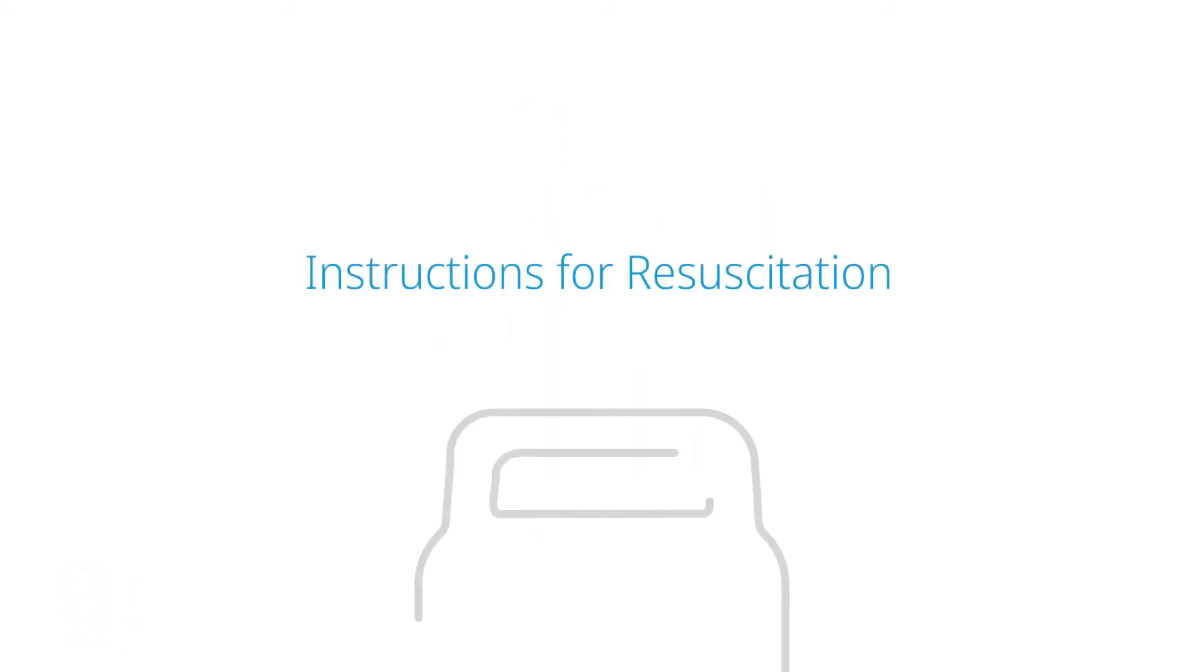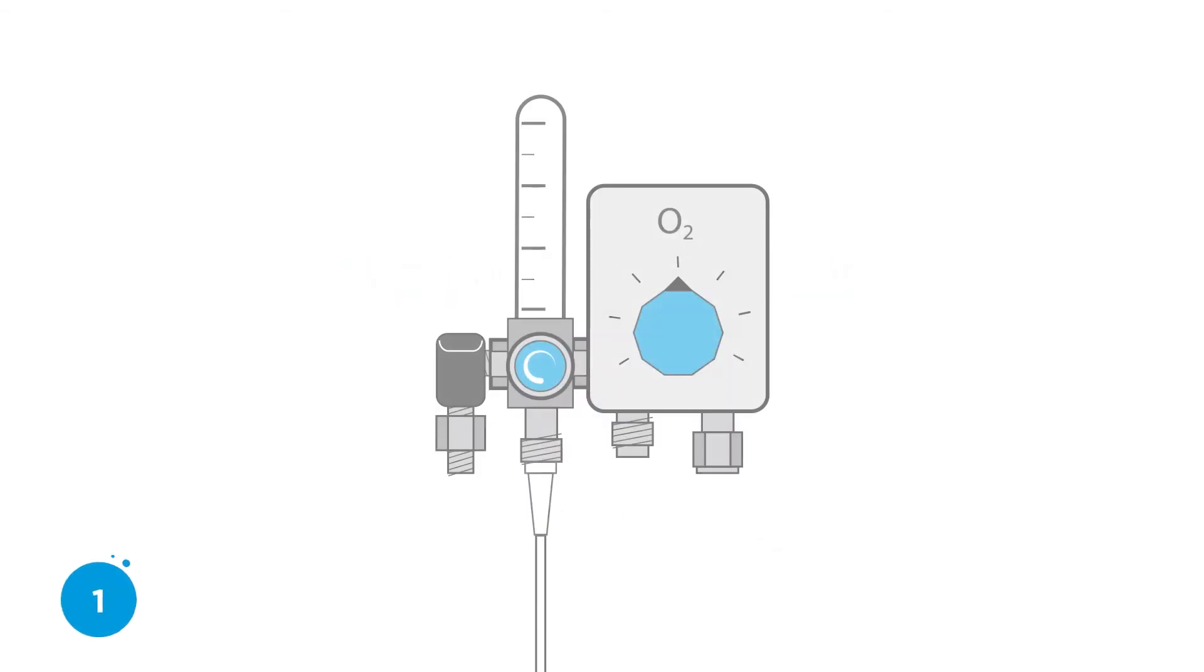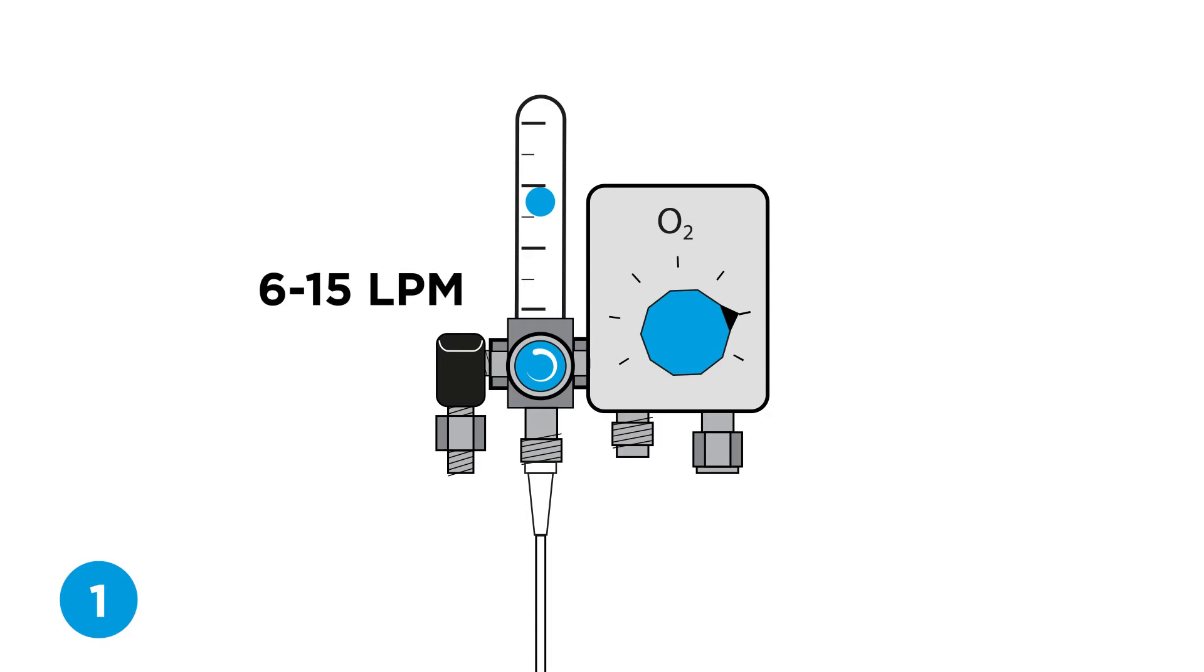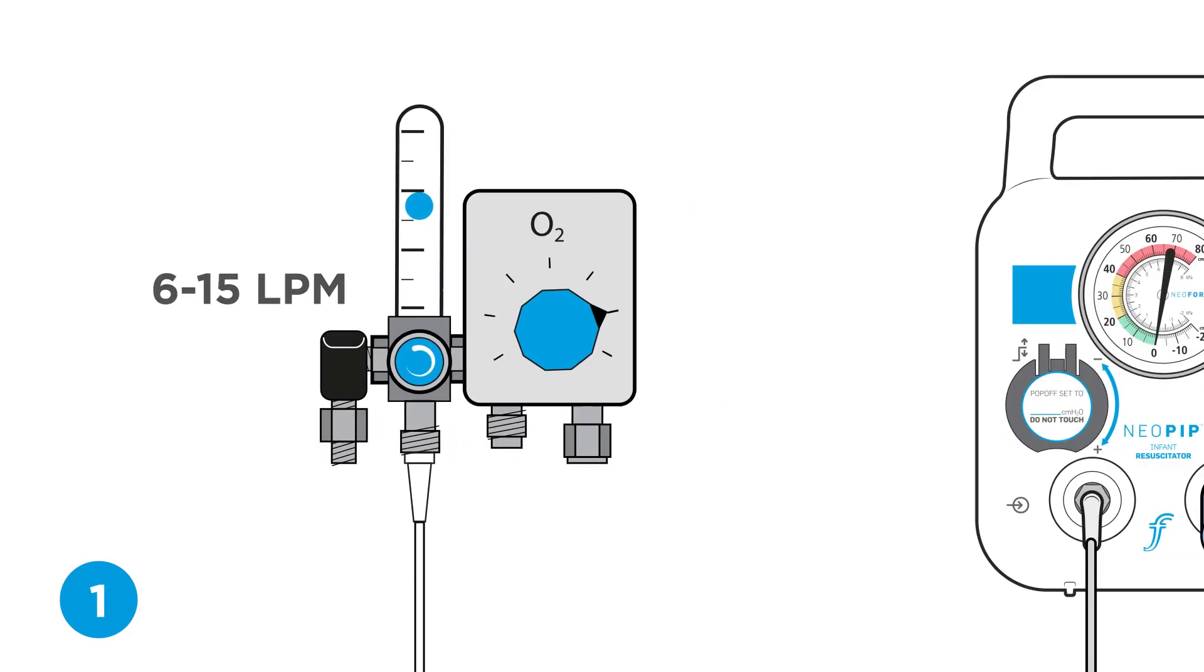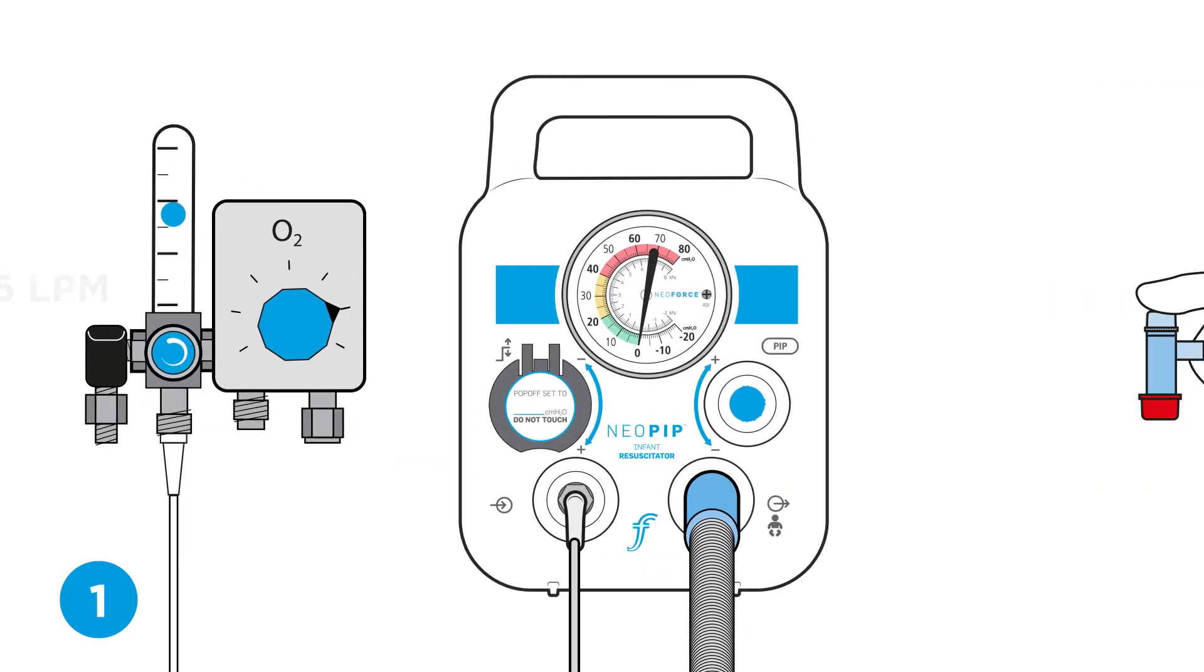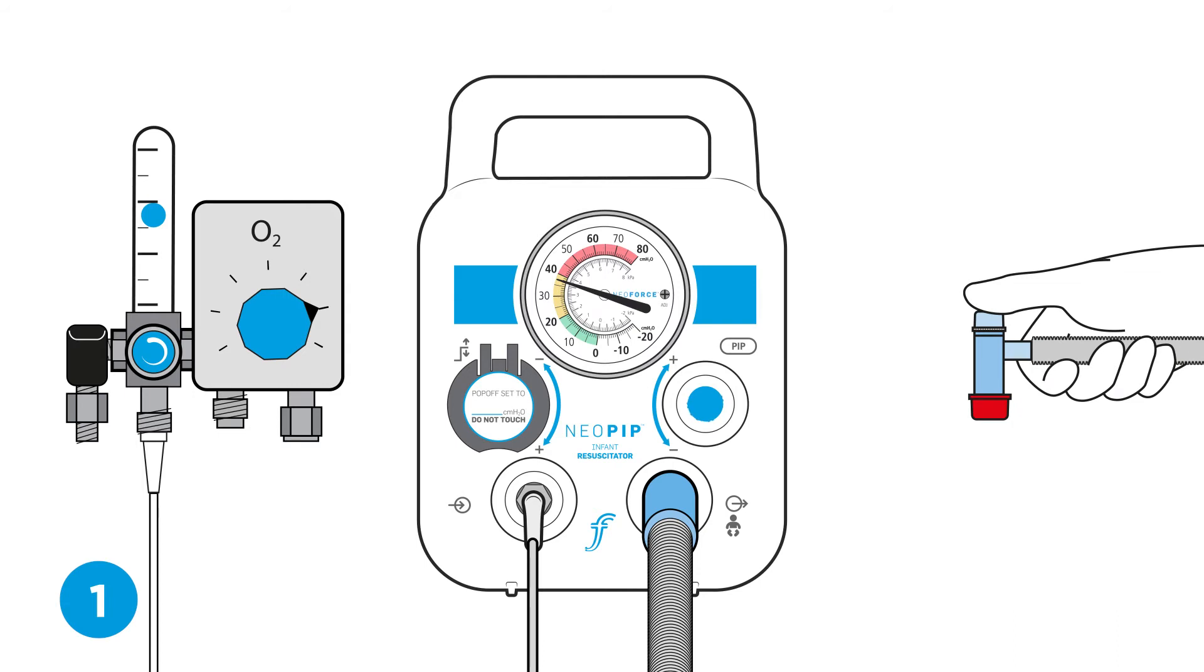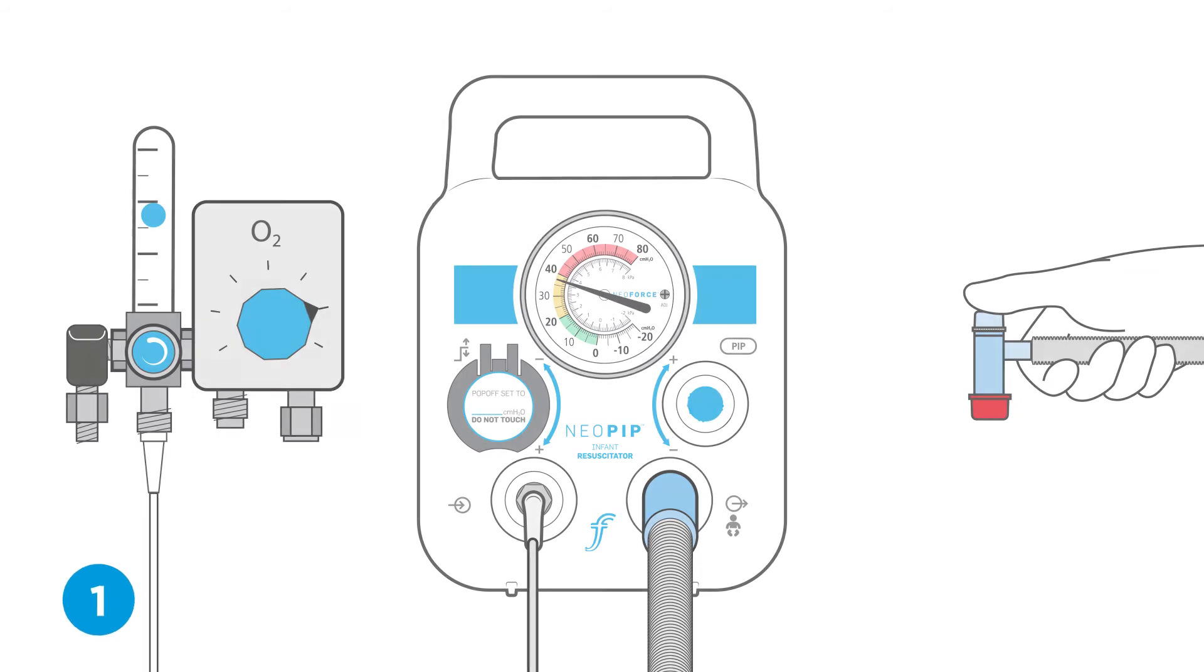Instructions for resuscitation. Step one, set flow rate and check PIP. Turn on the gas supply and set the desired flow rate between 6 to 15 liters per minute. Turn the PIP control in both directions while occluding the PEEP valve. Confirm pressure adjustment on the pressure gauge.